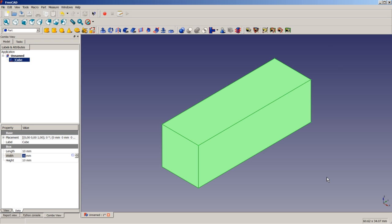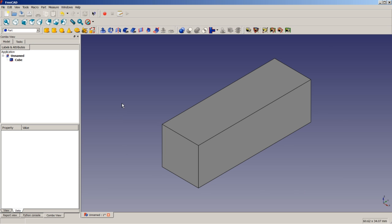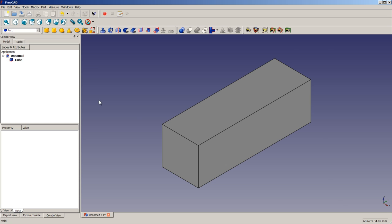With FreeCAD, I have also adopted the habit to click one time in empty 3D space to make sure that everything which may be selected at that time is deselected. So as you can see, the cube is no more highlighted, everything is deselected.